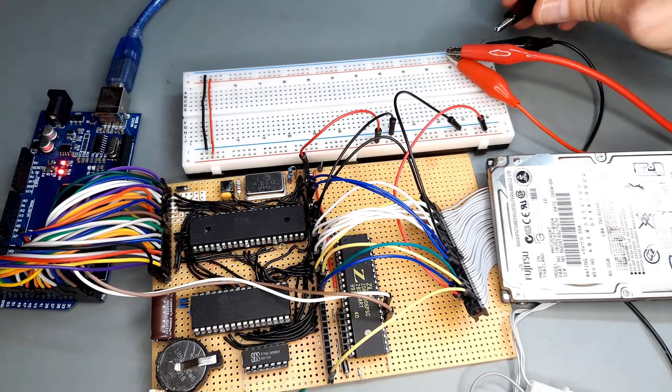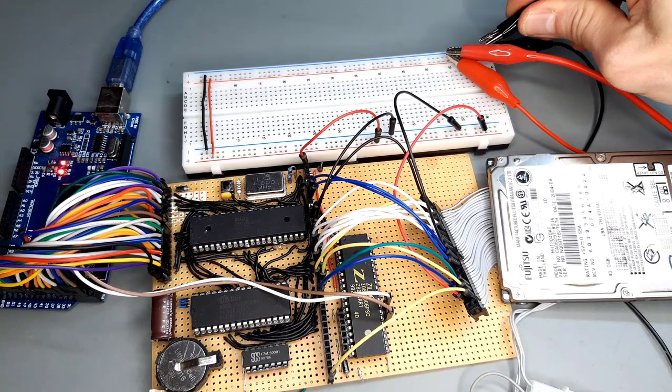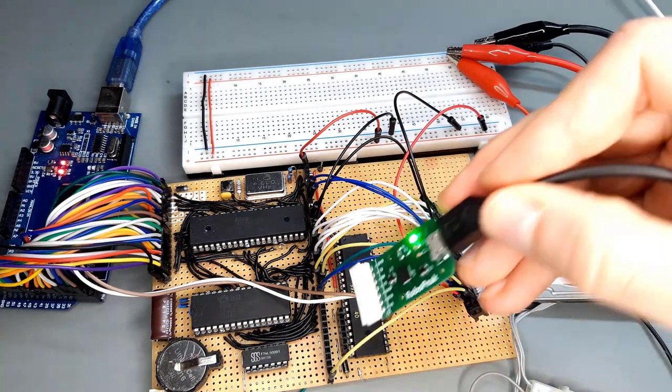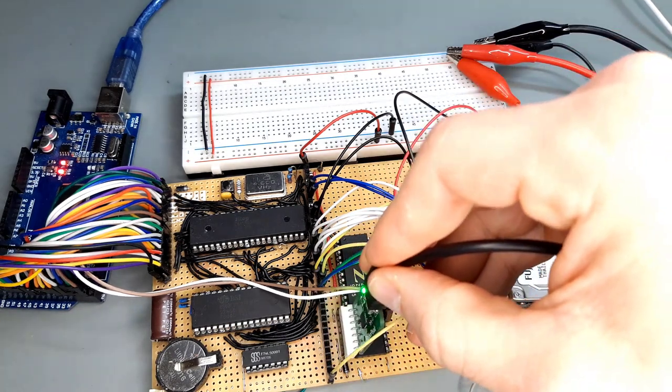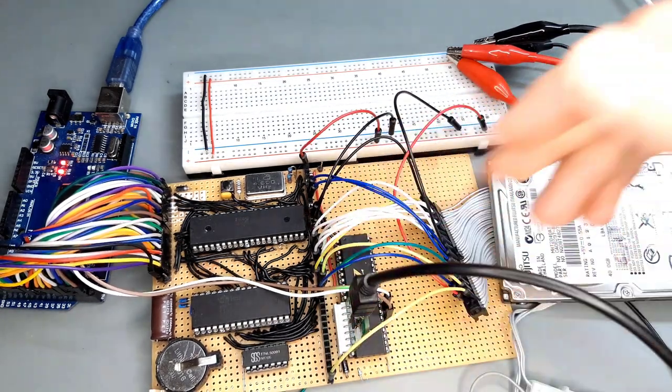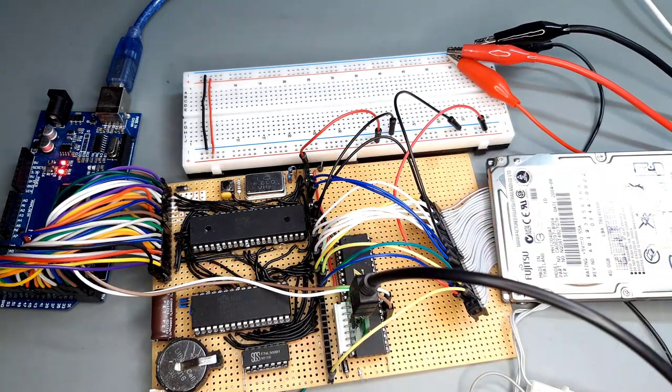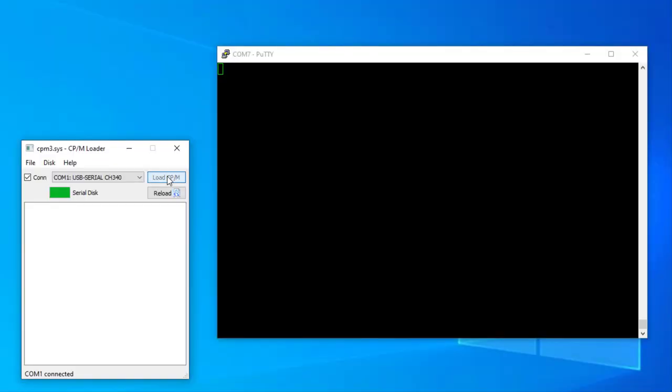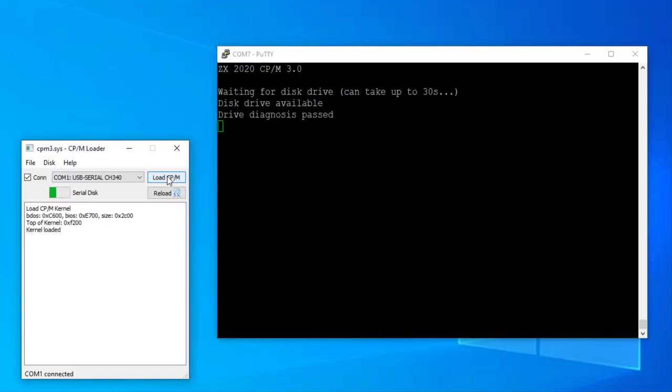To turn the thing on, I connect it to my lab bench power supply and connect it to the USB port on my PC via the USB serial converter. Then I start CPM using the serial hard drive emulation explained in my last video. The files that are physically on my PC are displayed on drive A now.